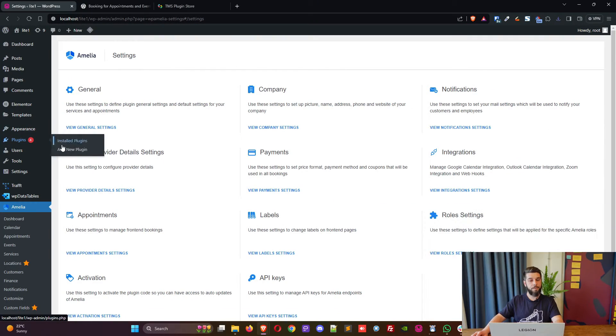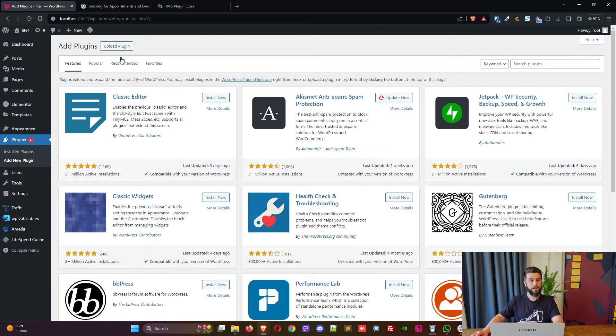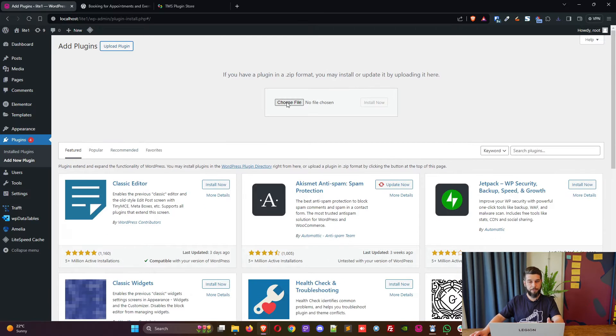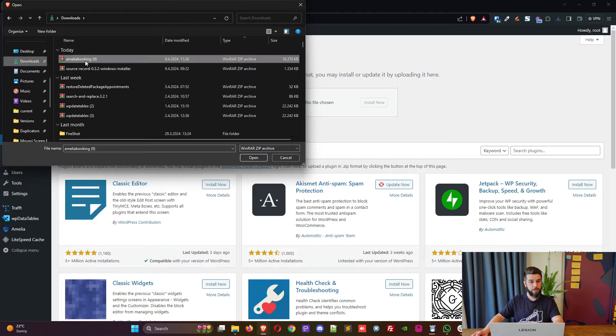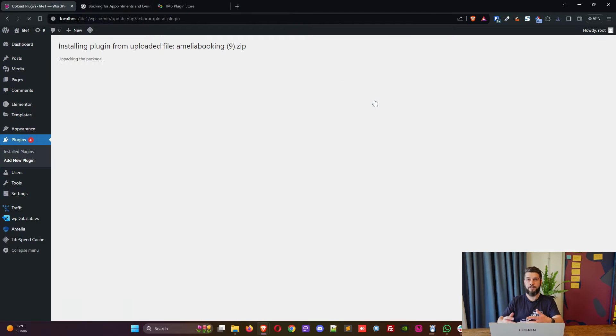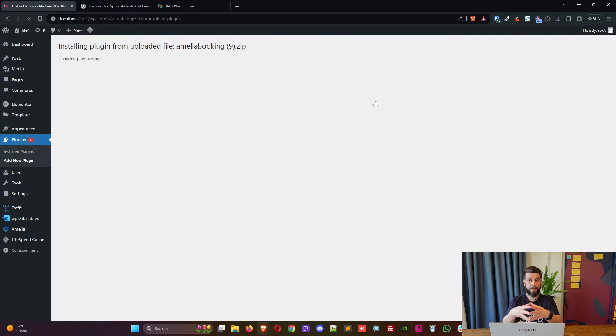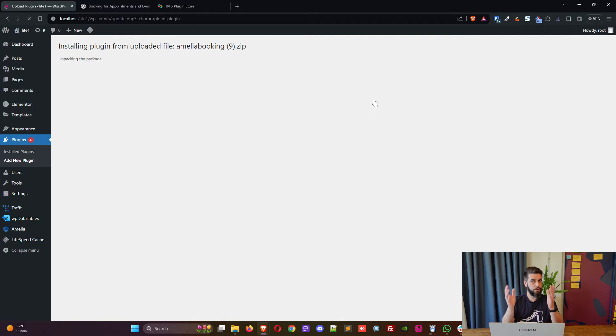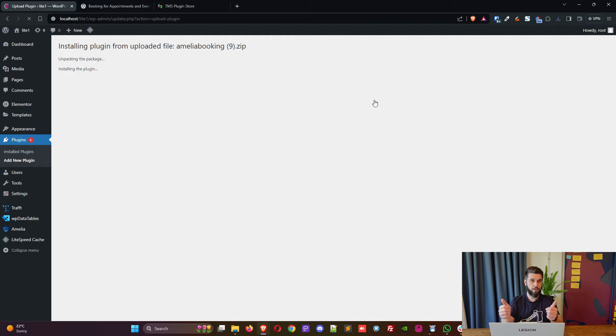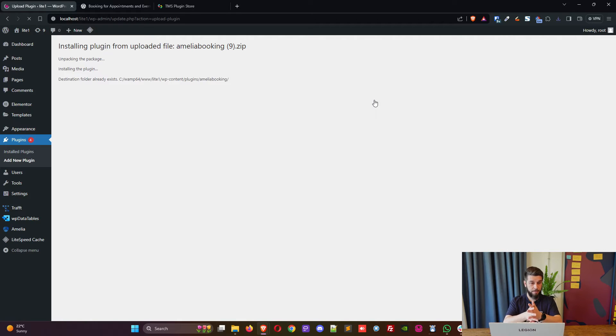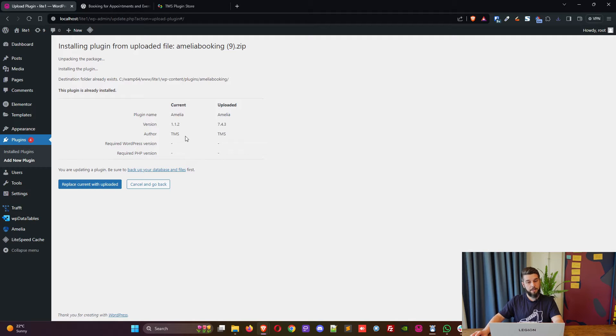This is how you do it: go to plugins, add a new plugin, and simply click on upload. Choose the file that you previously downloaded and simply click on install now. WordPress will do its thing. It will tell you that there is already a plugin on that location, so it's going to warn you: do you know what you're doing, you're going to replace the plugin with the plugin of the same name. Yeah, that's what we want. So it's unpacking the package, it's installing the plugin, it says the destination folder already exists, and yes we want to replace version 1.1.2 with 7.4.3.